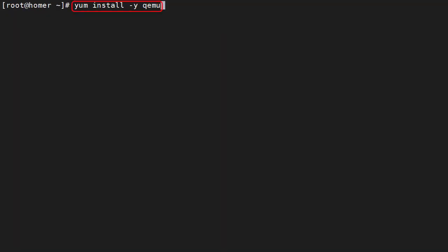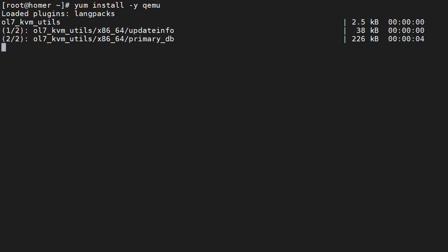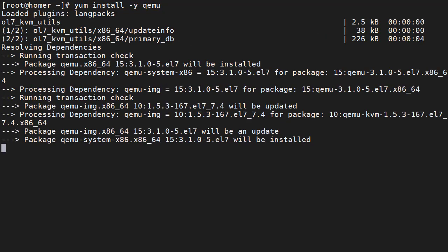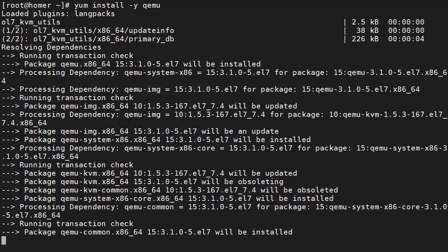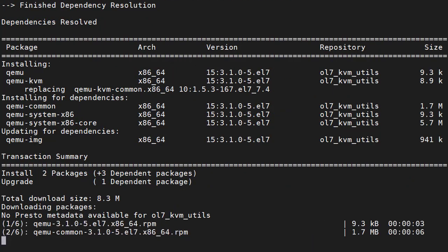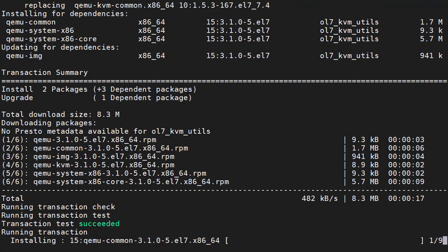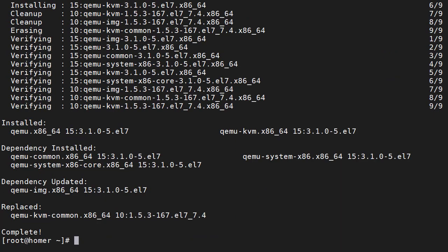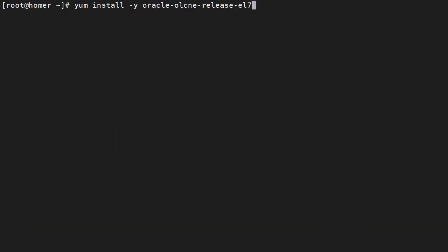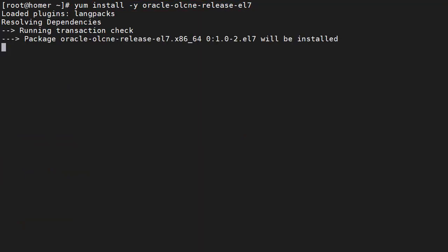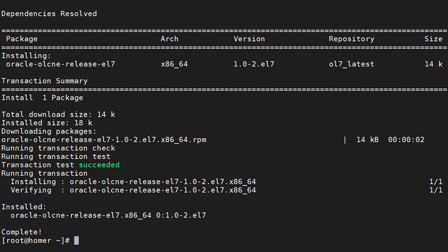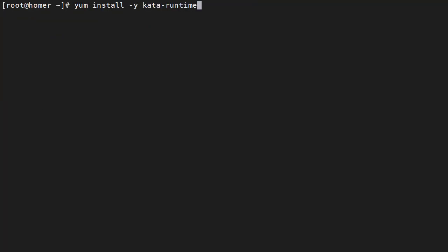We install the QEMU package. We install the Oracle Cloud Native Environment release package which configures and enables the repository. Now we can install the Kata runtime package.